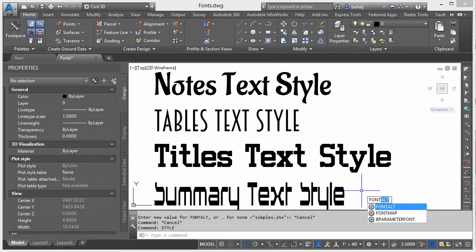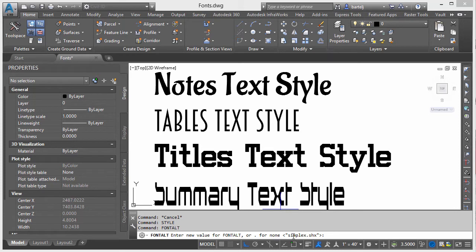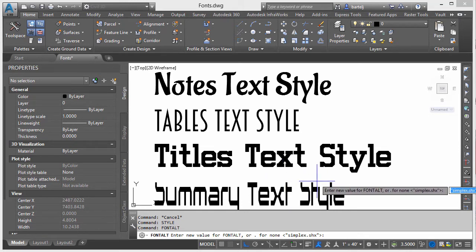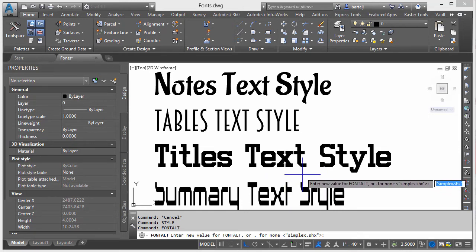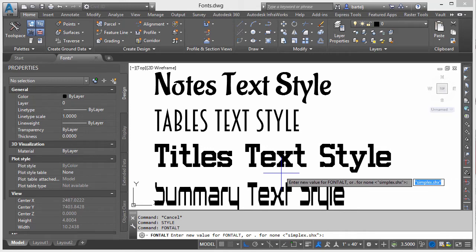The way that is handled is through a command called font-alt. So if I type that in font-alt, and I look down at my command line here, it says enter new name for font-alt or period for none, but the default is simplex.shx, which is a style that's kind of based on the old Leroy lettering system. So what that means is when we open Civil 3D, if it can't find the particular font that it needs, it will automatically substitute it with simplex.shx. So let's try that.